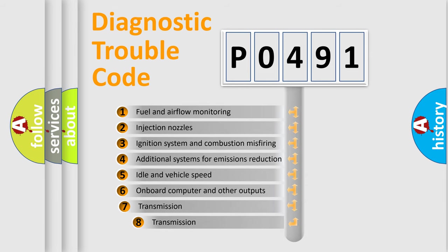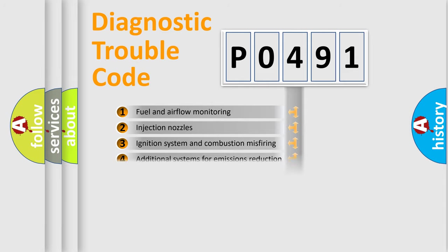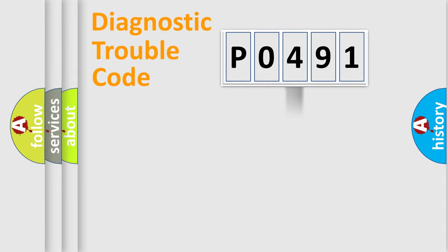The third character specifies a subset of errors. The distribution shown is valid only for the standardized DTC code.